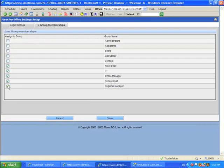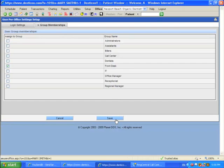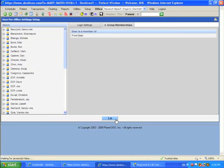In this case, I just want her to have the rights that have been assigned to Front Desk. So once I check that, all I need to do is click here and save. And that's how you assign a group to an existing user.